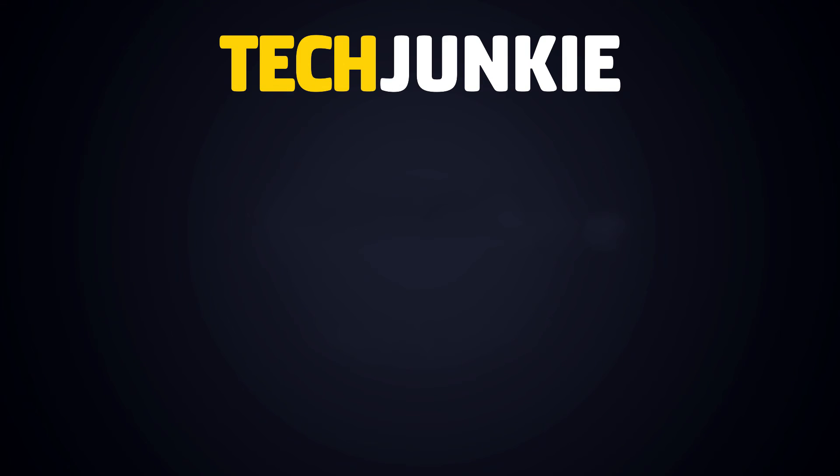If you liked this guide, make sure you subscribe for all sorts of videos covering Twitter and other technology. And don't forget to check out one of these videos we think you might enjoy.